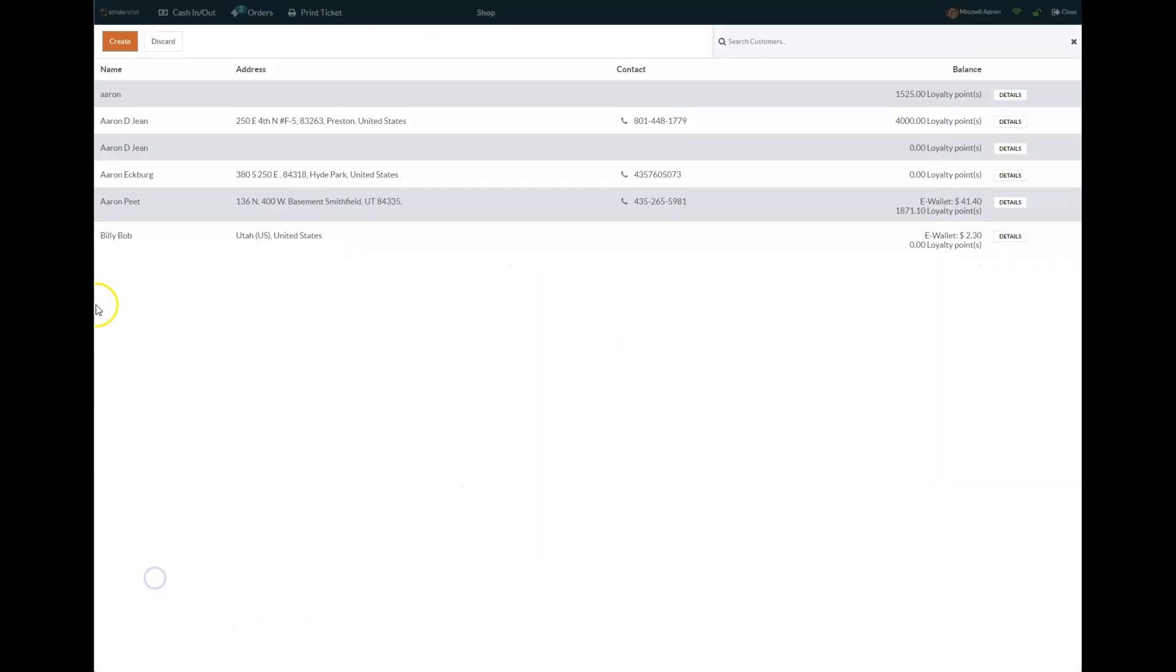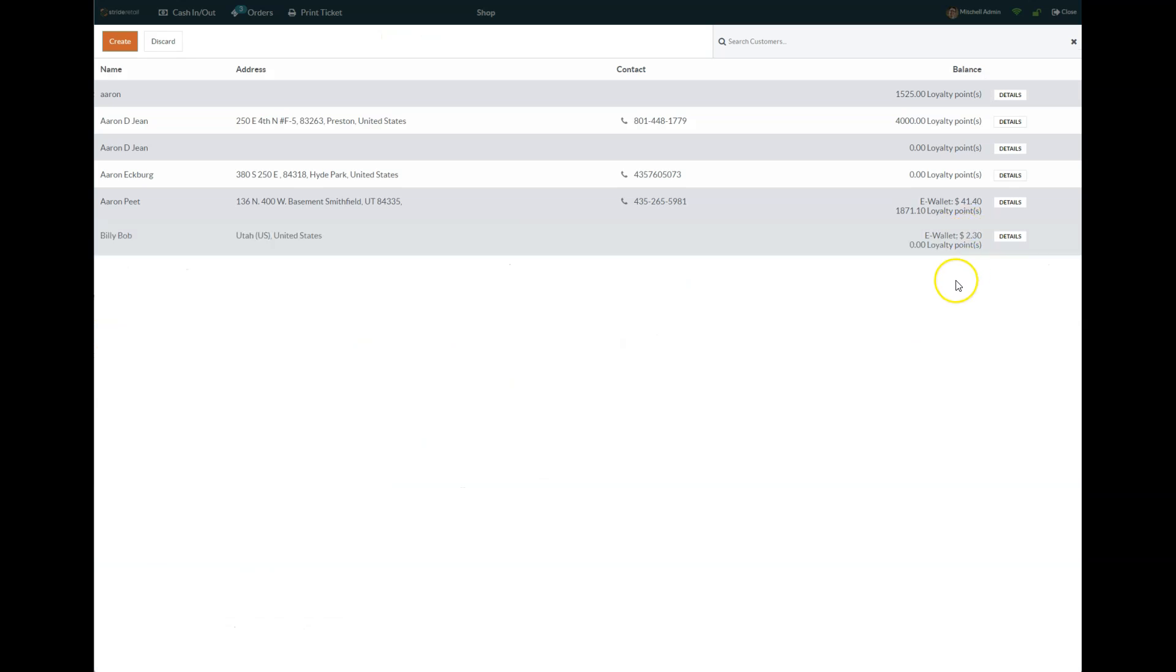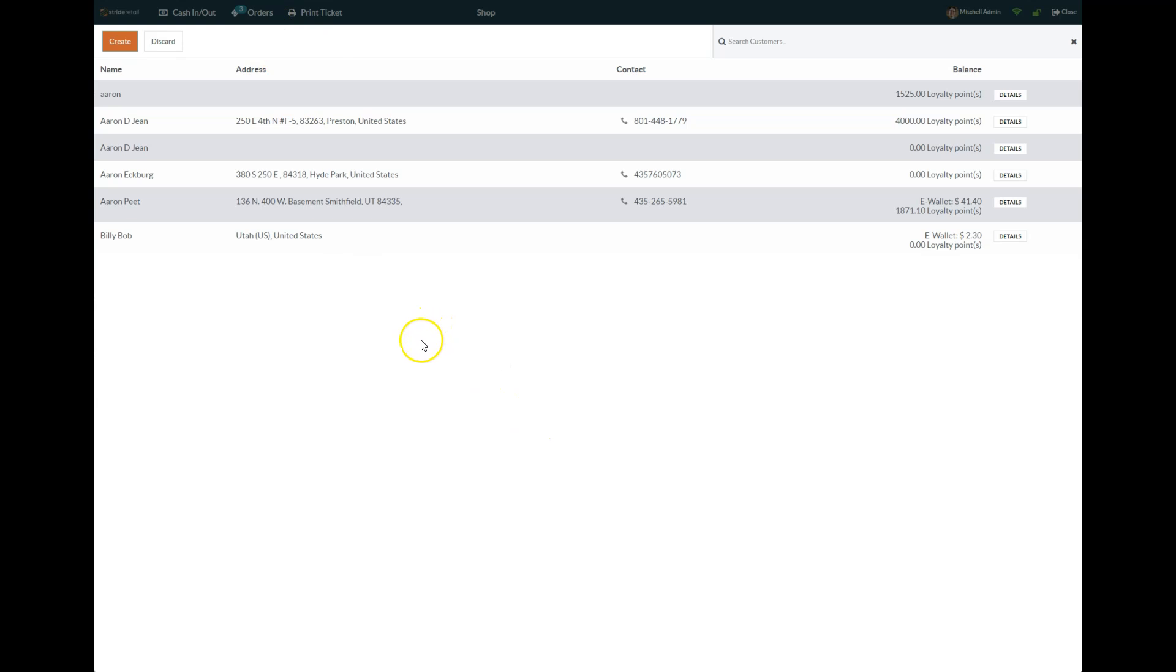And then if we come back, you can see he only has $2.30 left in his wallet. So kind of a cool different way—there's a couple different ways you can refund customers if they don't have a receipt or they don't remember, you can't find their order in the order history. This is one way you can do in-store credit for a refund.